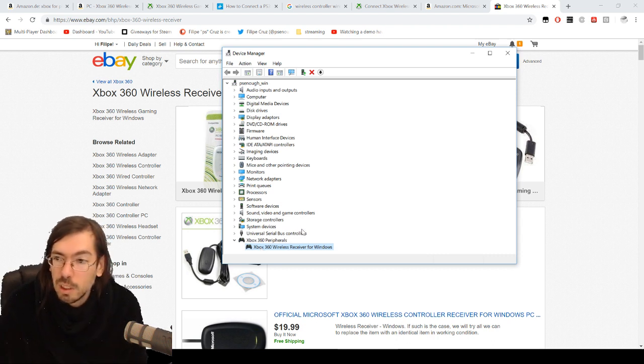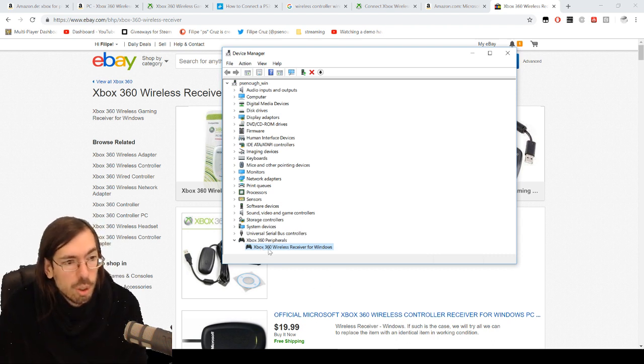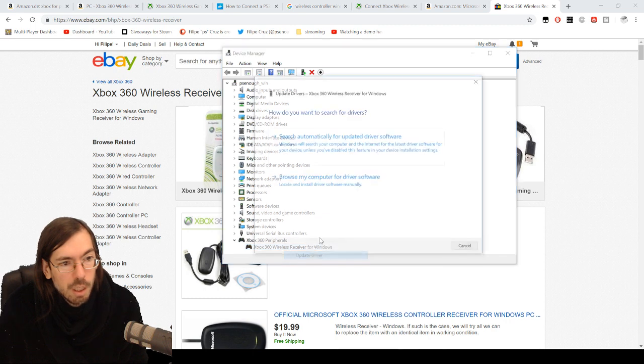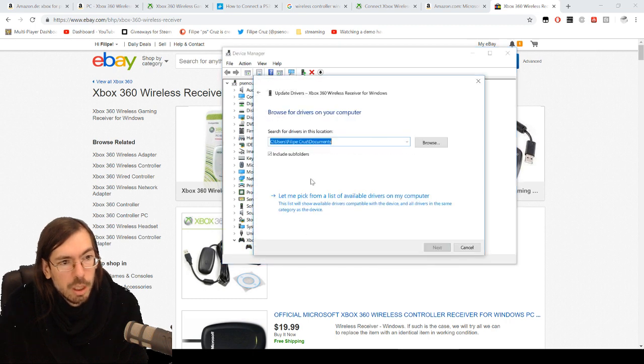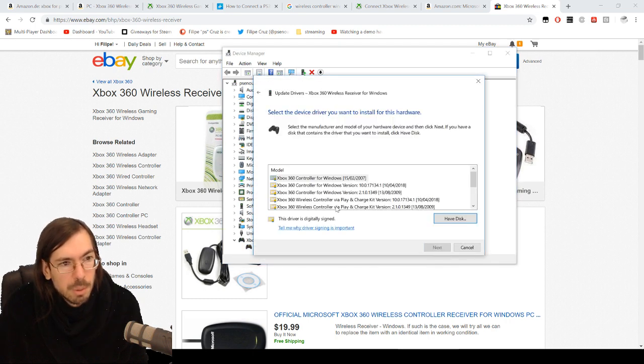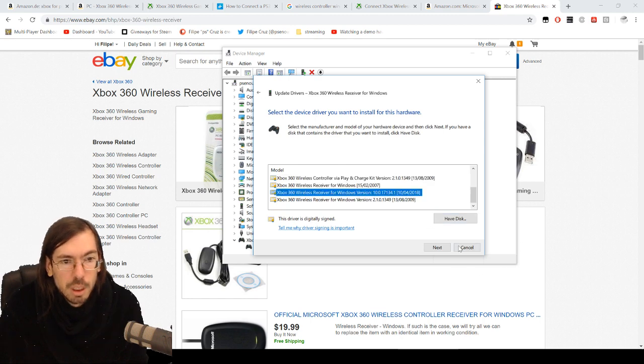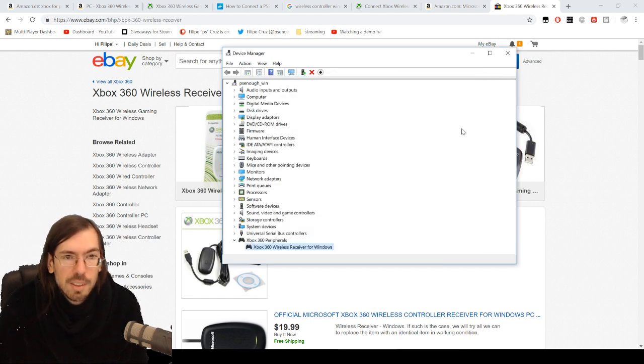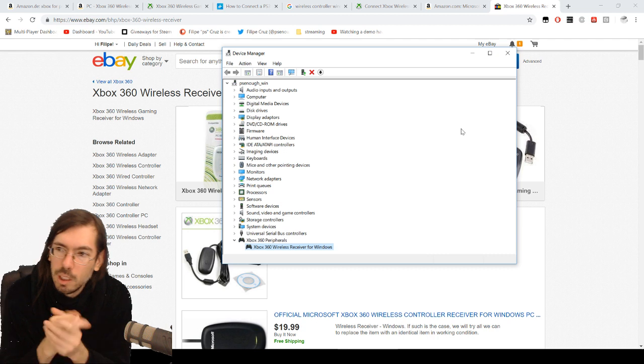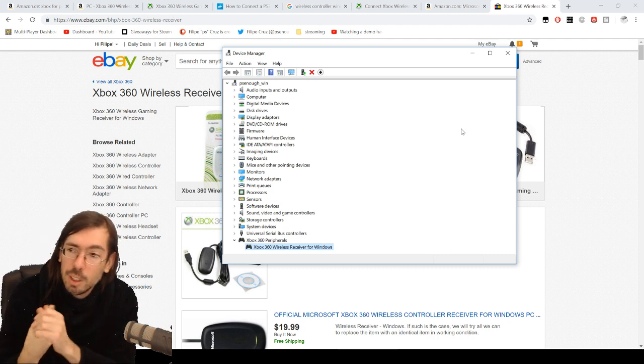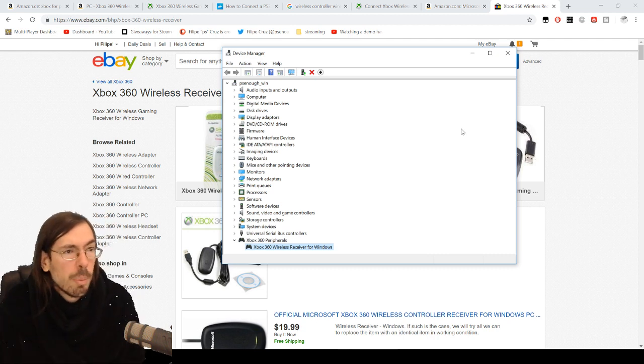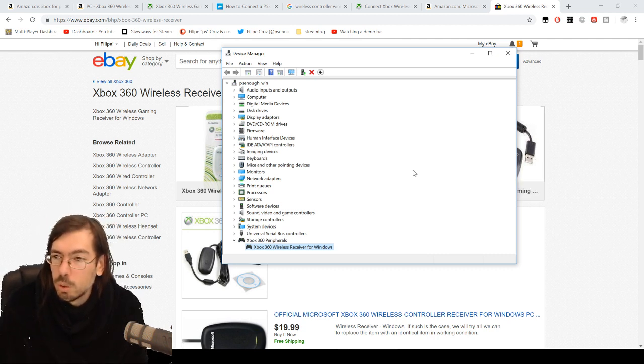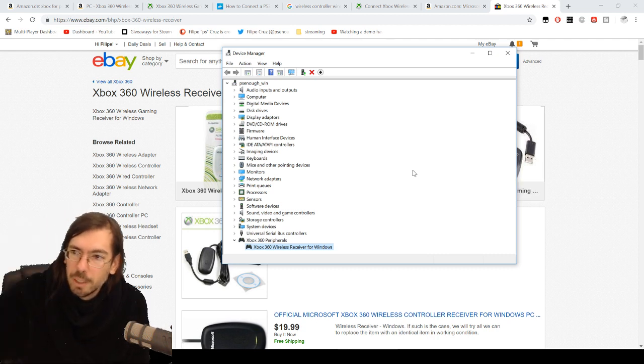But as I mentioned, you don't have to download anything. Just go to the menu I mentioned here: update driver, browse my computer, let me pick from a list of drivers, and then just scroll all the way down to the receiver. So yeah, that's it for this video. Hope it was useful. Let me know if you have any additional comments below. Bye-bye, take care.